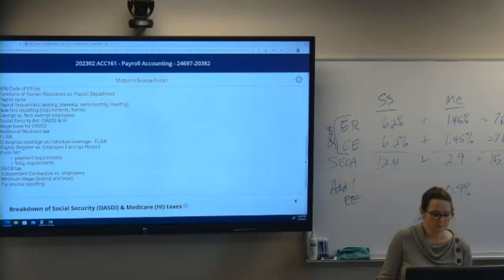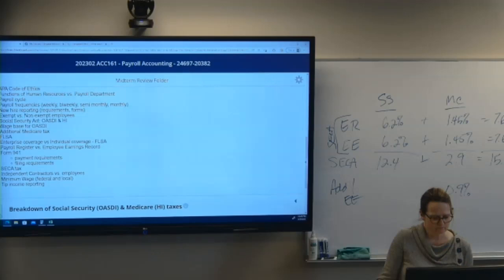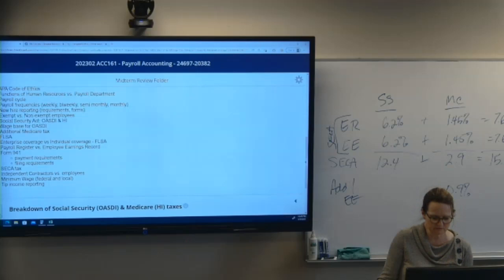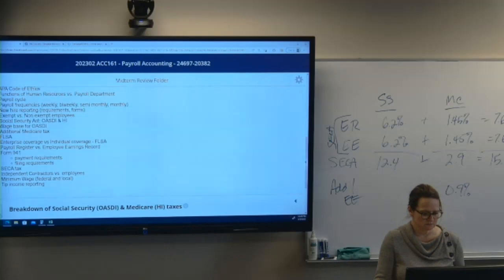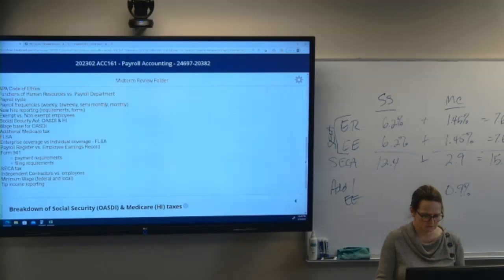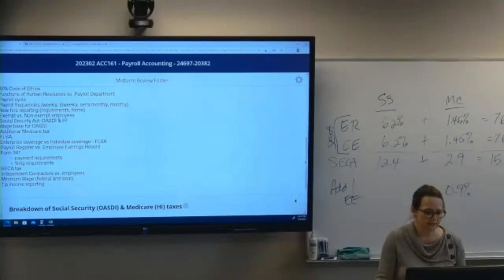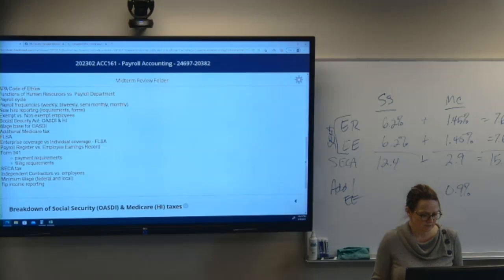What's the minimum wage? $7.25. Along with new hire stuff, job descriptions — what types of things are included? Requirements like educational requirements and experience would be among them.